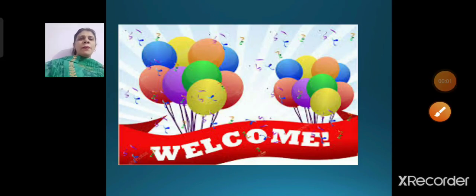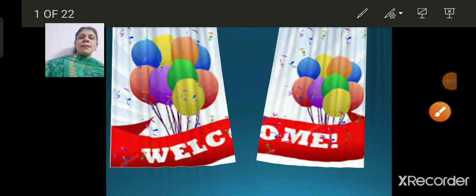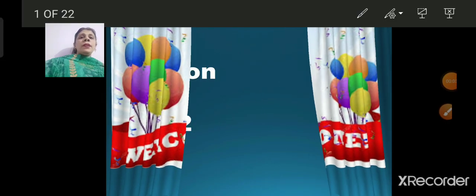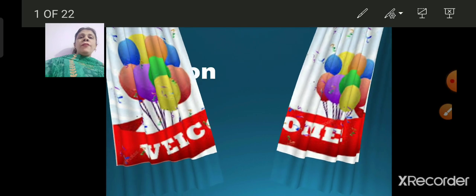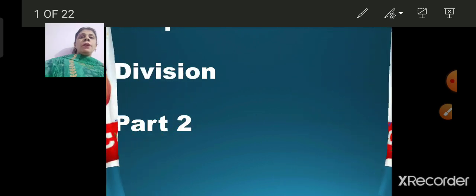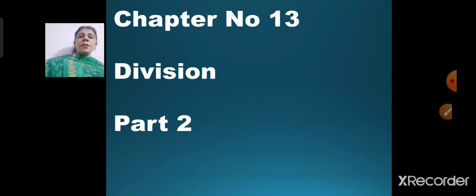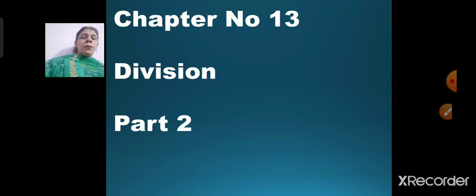Good morning children, welcome to math session. We finished our yesterday's session with chapter number 13, division part 1. Today we will be doing chapter number 13, division part 2.